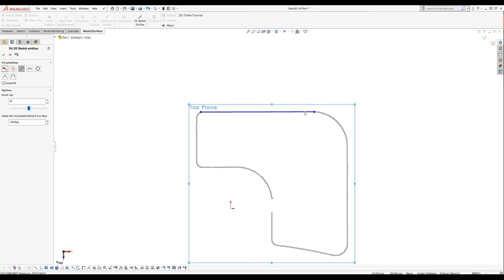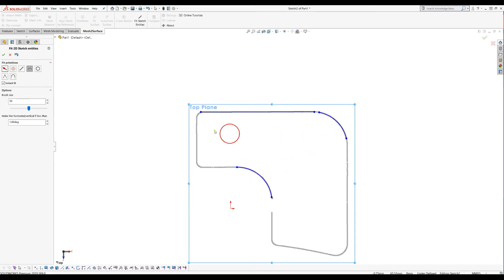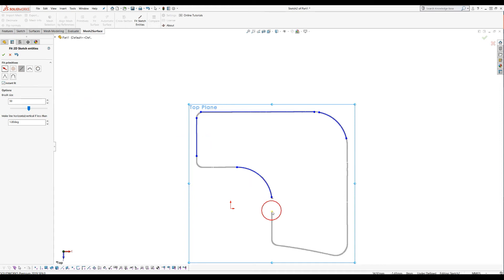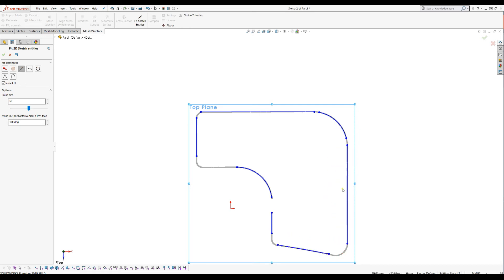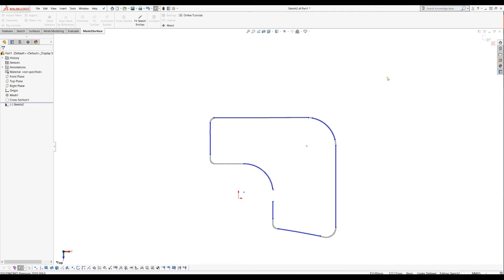For example, here if I am in the arc mode, I can just brush here and it will fit my arcs. And this way you can just be much more efficient. For example, you can just extract these lines here and you can just paint on them and they will be extracted. And when you're ready, you can just press OK.